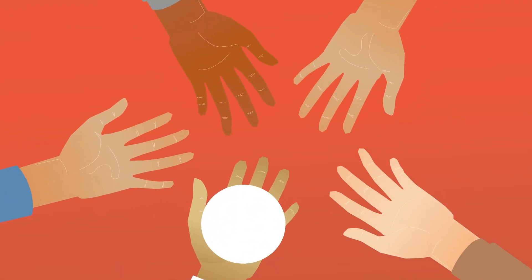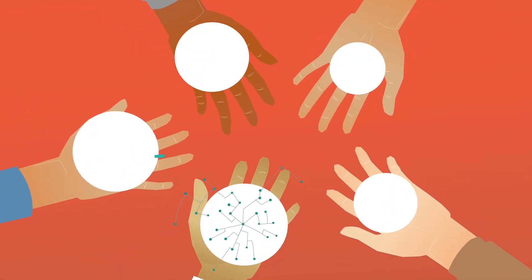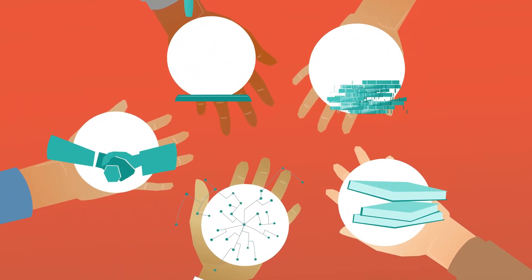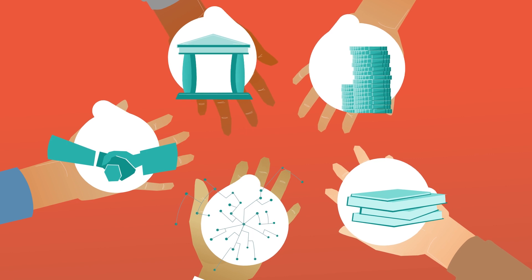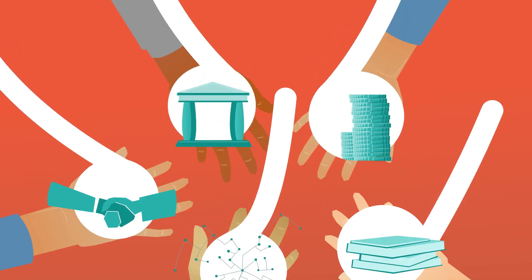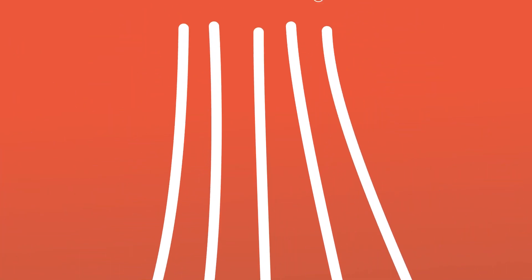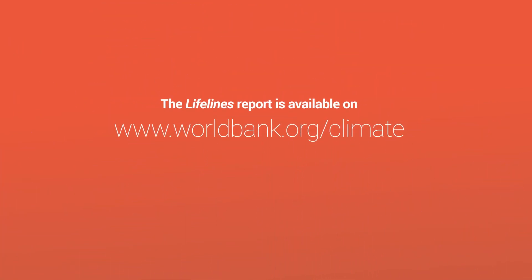What will it take? The report gives five practical recommendations to make infrastructure more resilient and build a safer and more prosperous future. Find out more.